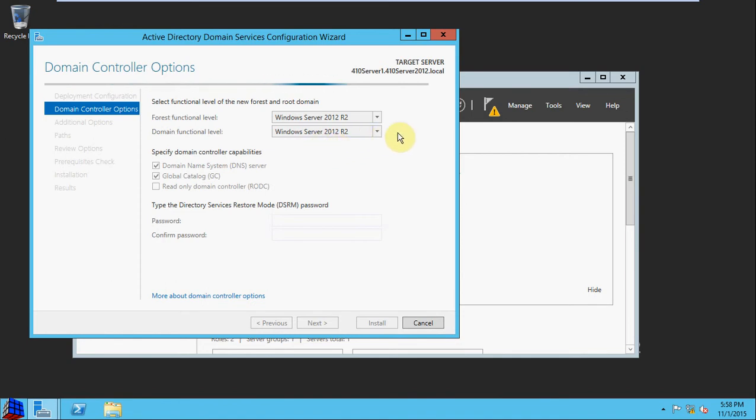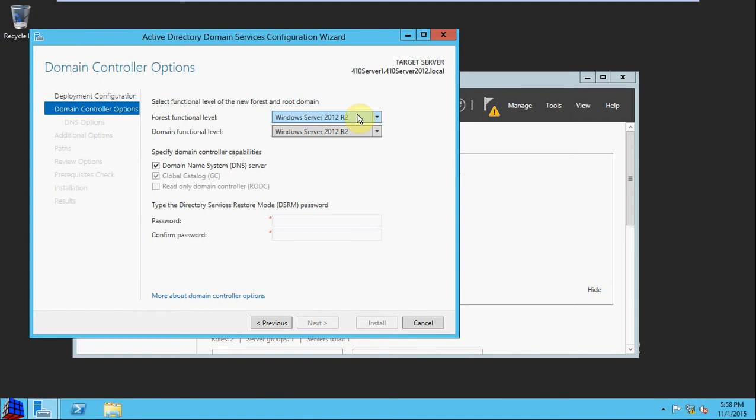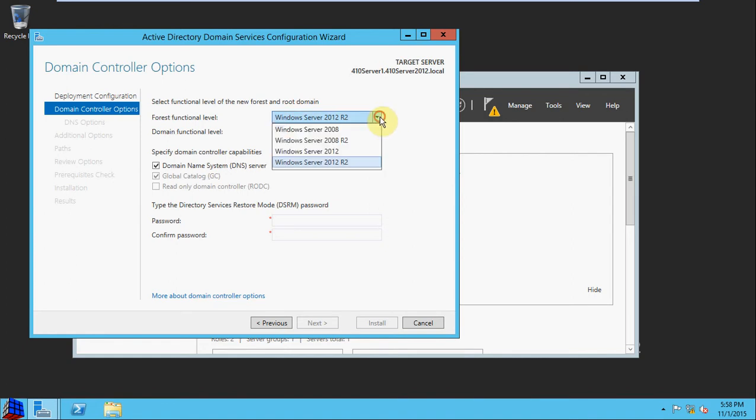We want to make sure, in this case, that our function level is at least 2012 R2. If you have a Windows 2008 server, it will still function as a domain controller. But if you set this, your primary or your first domain controller as a lower level, you can't bring it up to a higher level. So you want to generally set it at the highest possible.